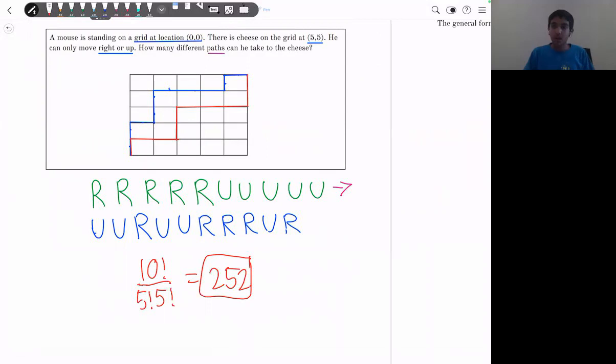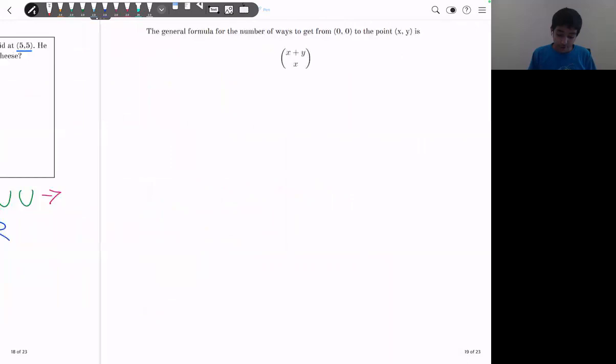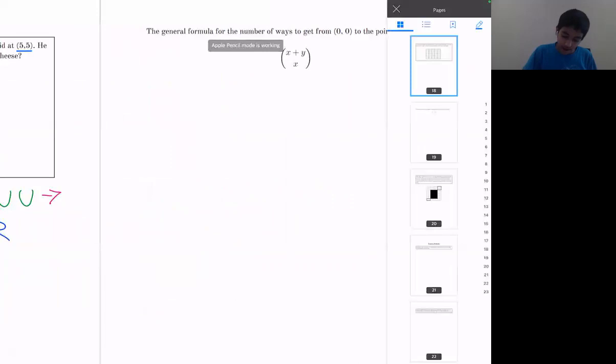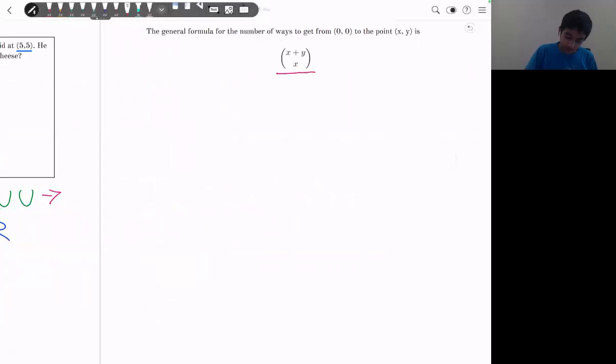The general formula: the number of paths from (0,0) to (x,y) moving only right or up is C(x+y, x). For example, to go from (0,0) to (3,4), it would be C(7,3).